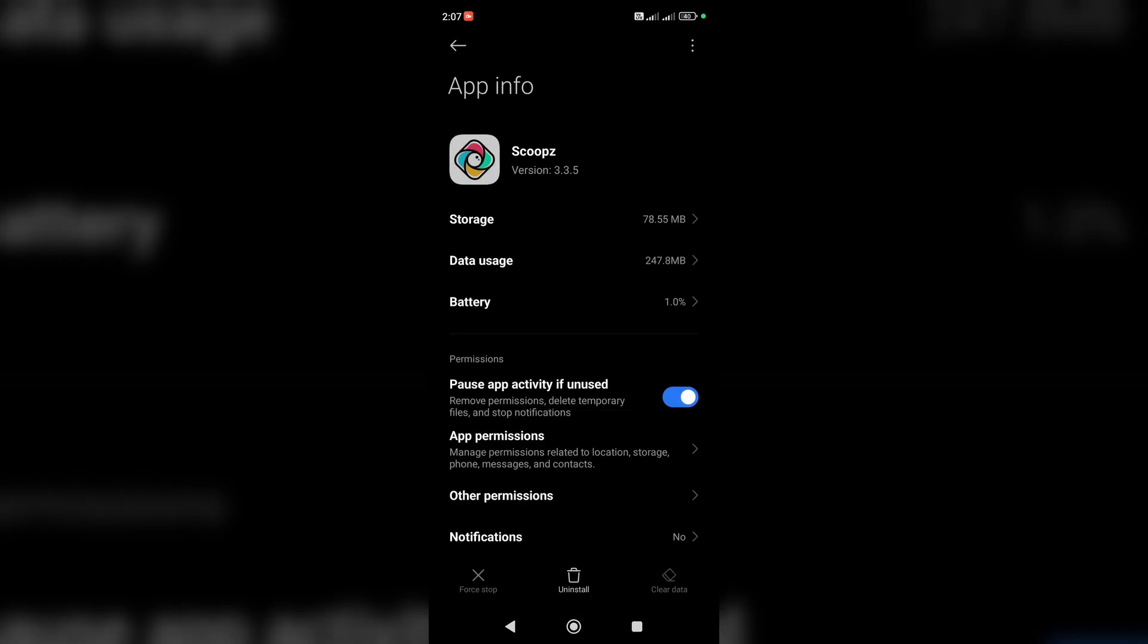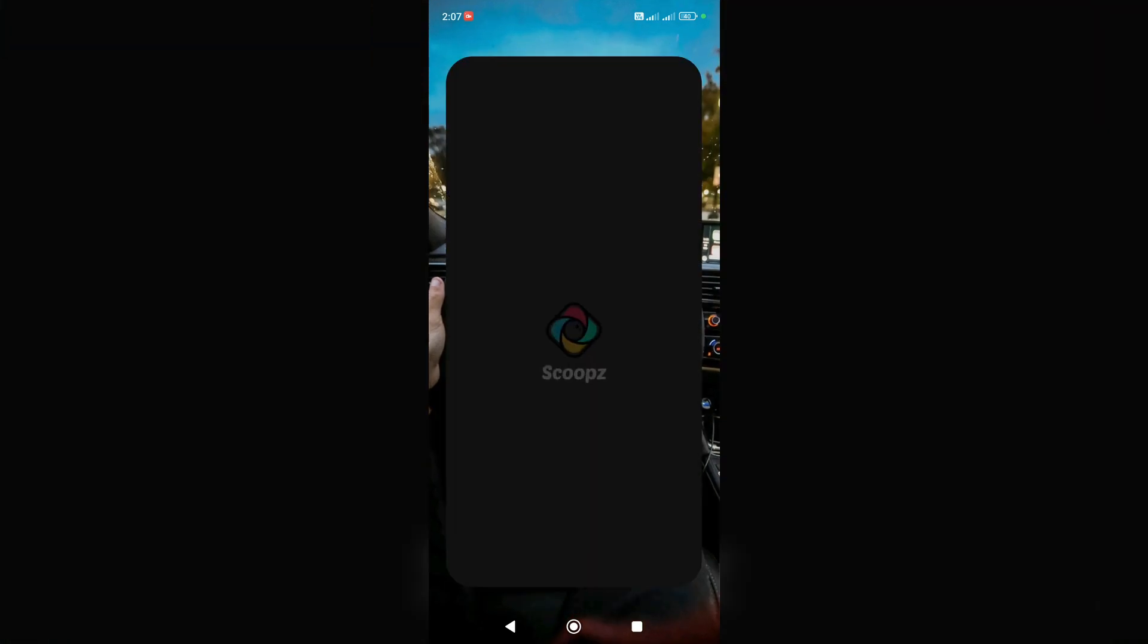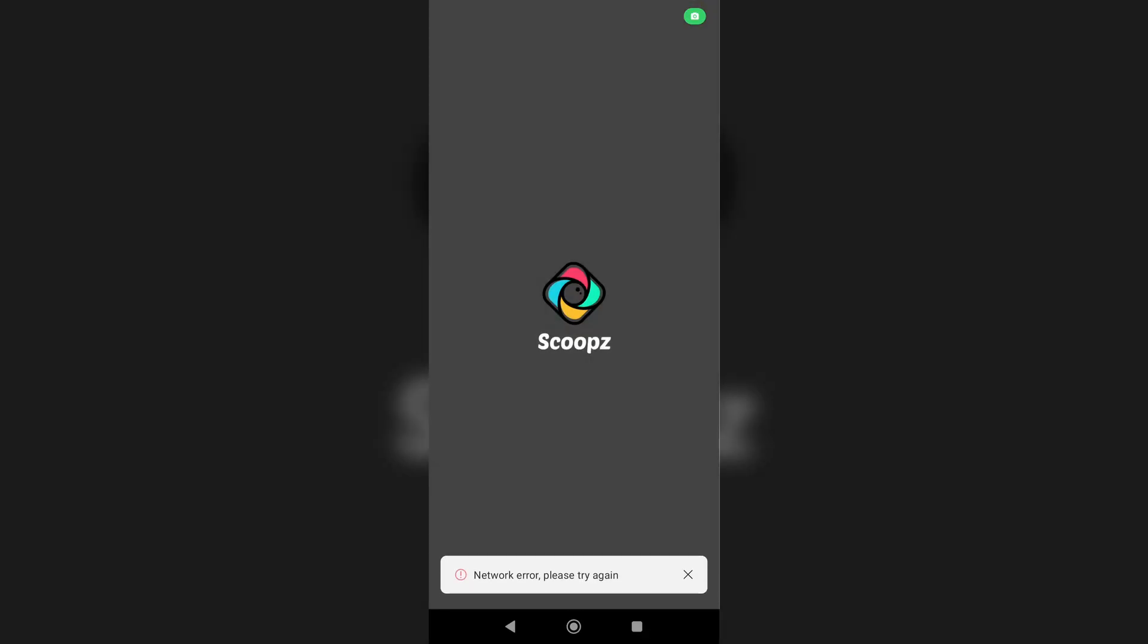Now go back and in the next step check your internet connection. Make sure you're connected to Wi-Fi or mobile internet. As you can see now, I'm not connected and nothing is working for me.